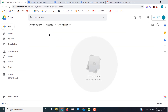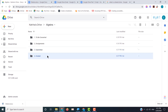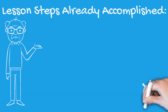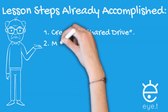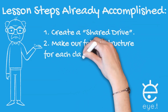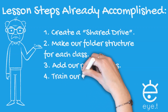Once Katrina opens the assignment, completes it, and it's done, she is then going to move it to the next folder: Submitted. It looks like Katrina hasn't submitted any work yet. Then the teacher would come in, go into Submitted, look at it, and move it to Graded — where Katrina can go look for it and see her grade. Alright, let's set this system up. First, we'll create a shared drive within Google Drive. Second, we'll make our folder structure for each class. Third, we'll add our participants. And finally, we are going to train our teachers.